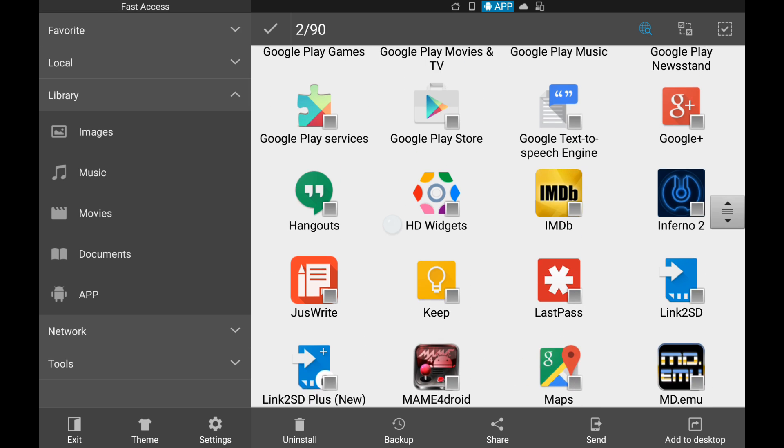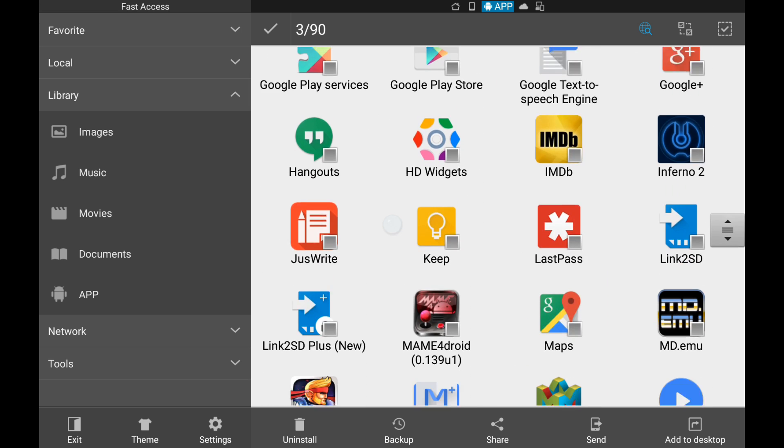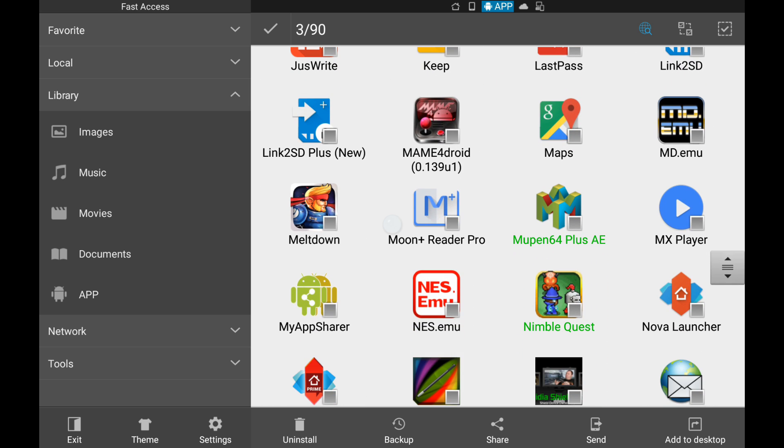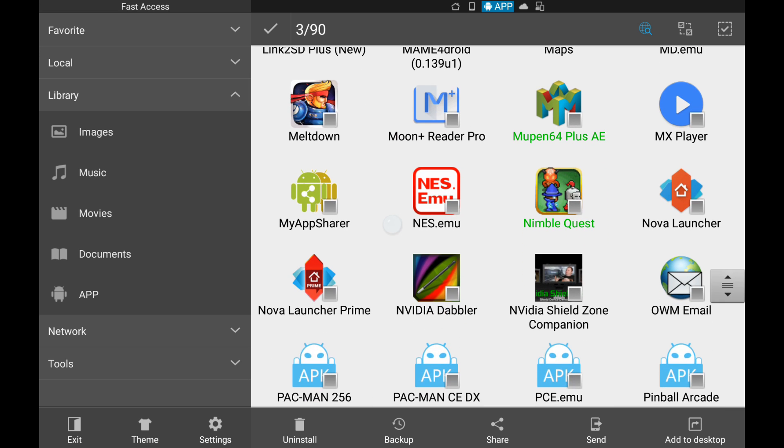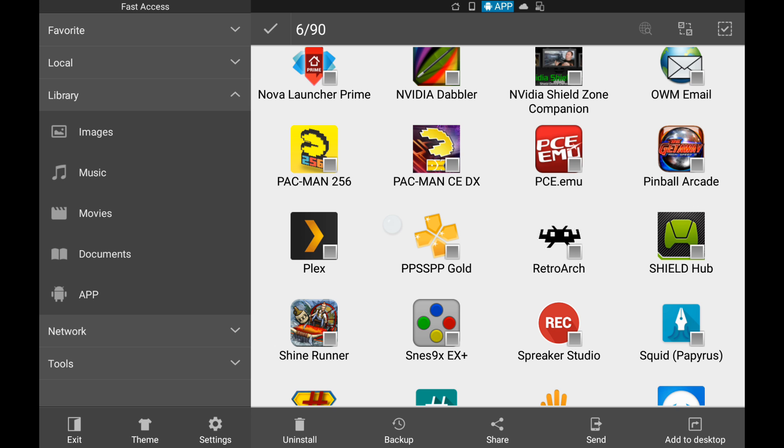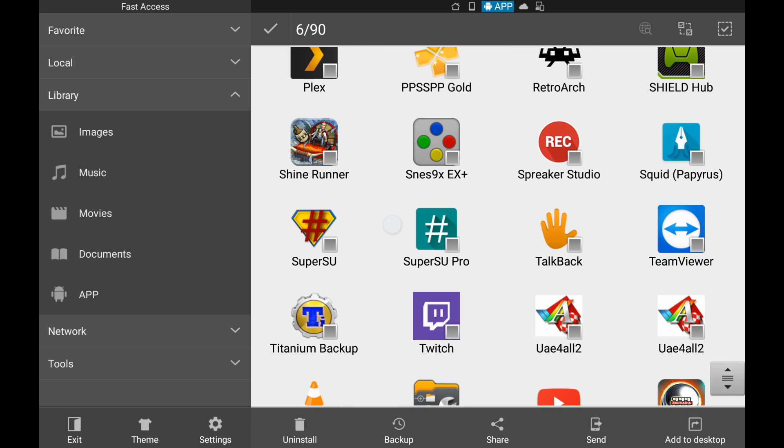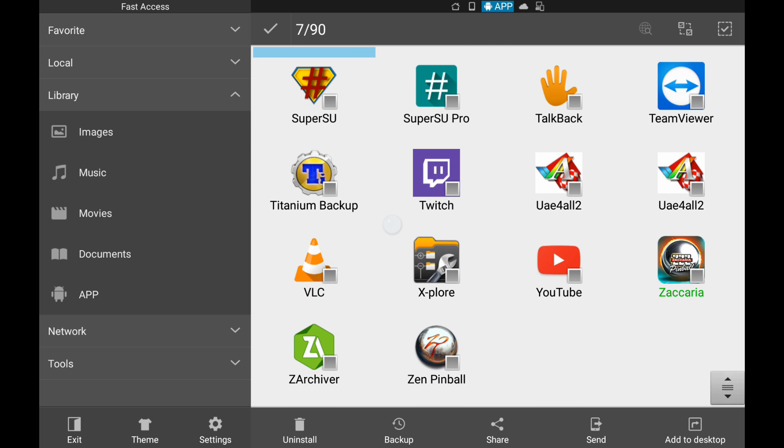What else do we want? I guess we could try like Google Music. Got a subscription to that. Maybe Moon Reader. You want to read some books on your TV, who knows. Nimble Quest is one of my favorites. An N64 emulator. I don't know. Shine Runner, one of my favorite games. And some pinball.